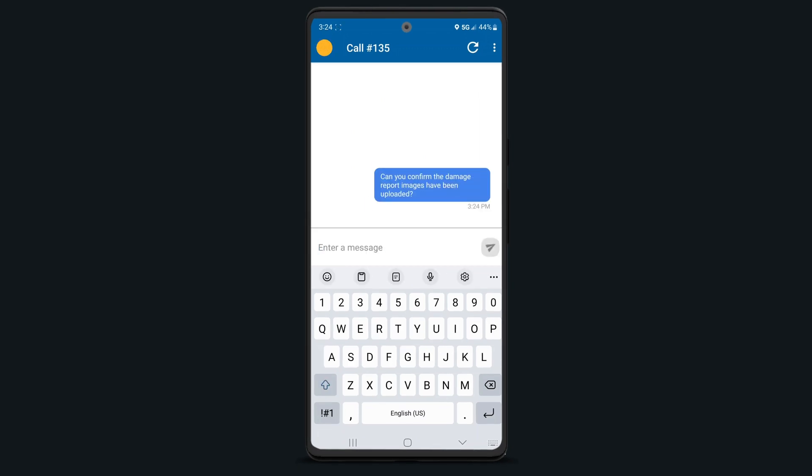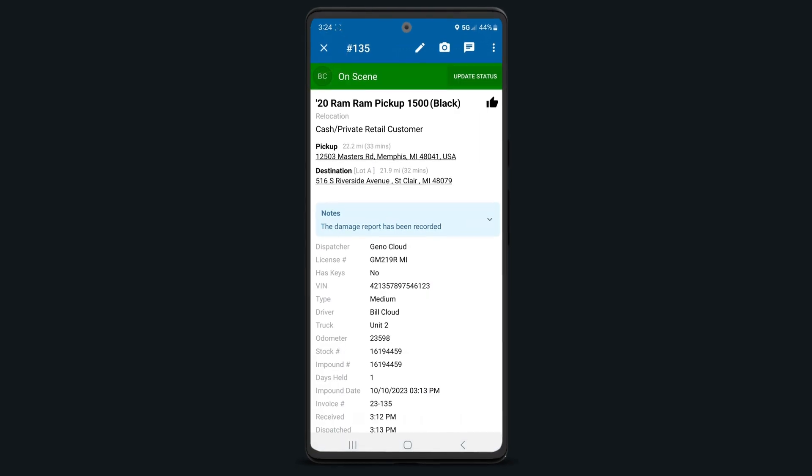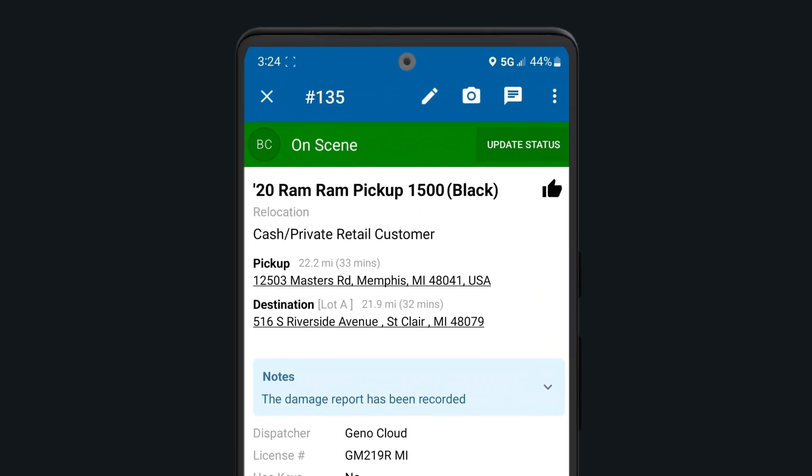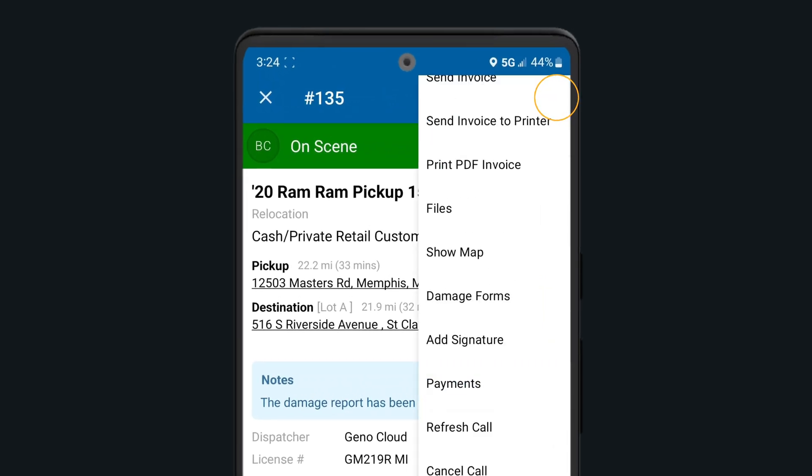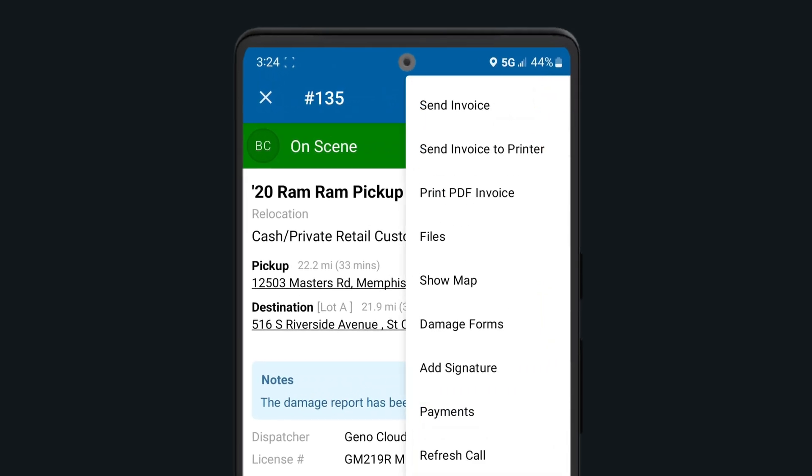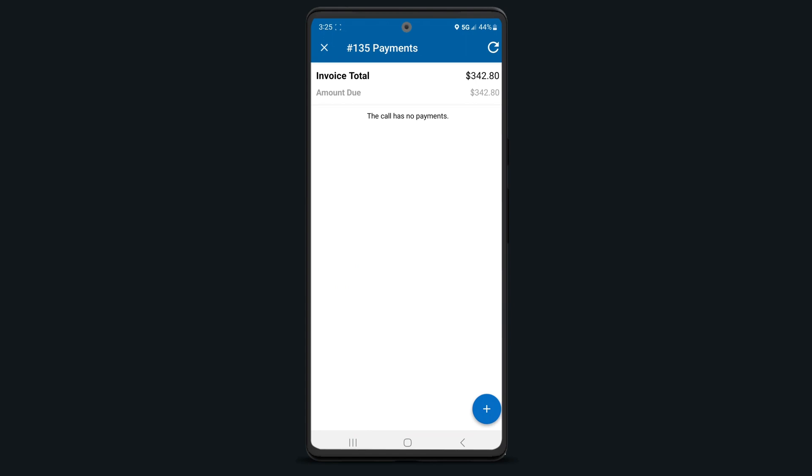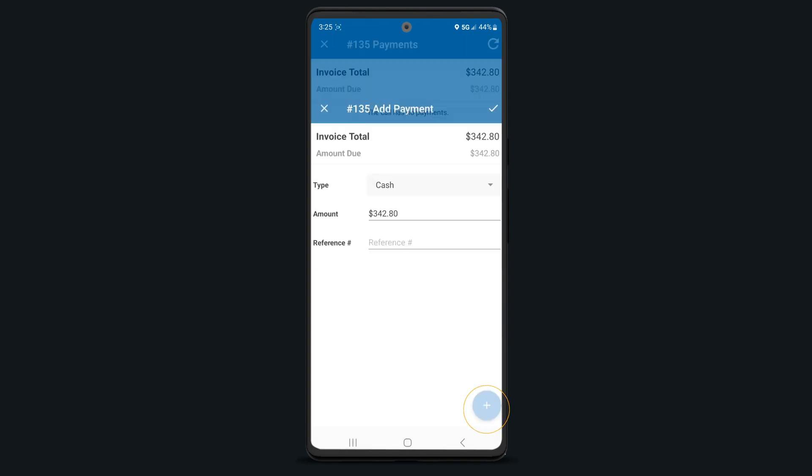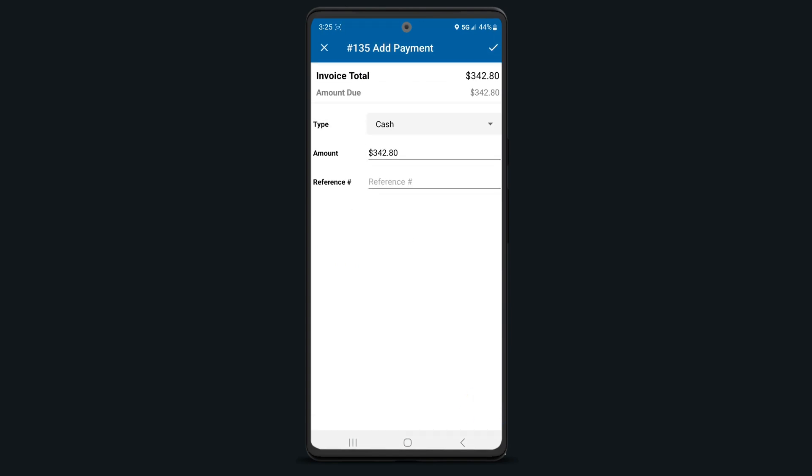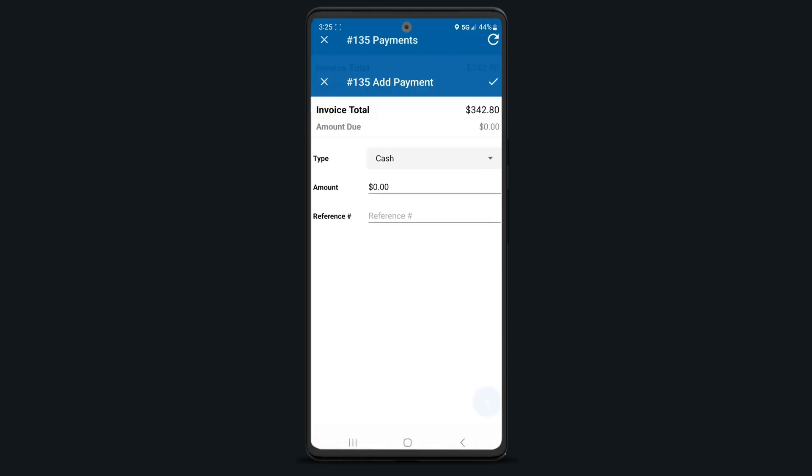If you collect any payments, tap on the three dots in the upper right corner and head to the Payments section to indicate that payment has been received. Tap on the plus sign, enter your payment details, and select the check mark when you're finished.